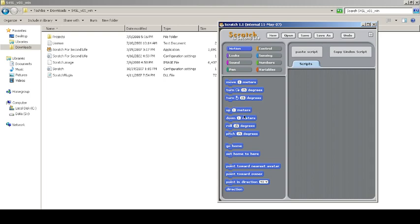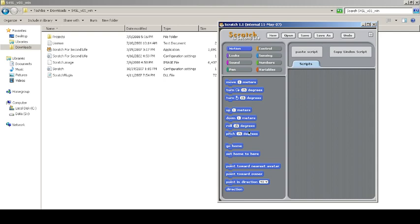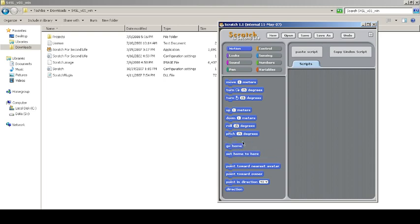I didn't try, and it's not very compatible. You can roll by a particular degree, pitch as well, and go and sit home. You can set a home in a particular position, then go home—like a teleportation. You can point towards nearest avatar.